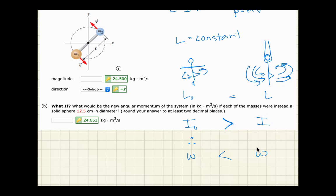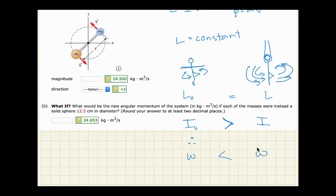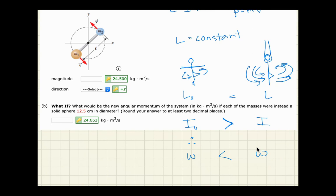As a result, the skater spins much more quickly when arms are brought in than when they're out. You can test this yourself in a swivel chair with hand weights: extend arms out, have someone spin you, then pull your arms in and you'll spin faster. This is also why divers and gymnasts tuck when flipping — by decreasing their radius and bringing their body close to the pivot point, they decrease rotational inertia, increase rotational velocity, and more easily complete rotations.